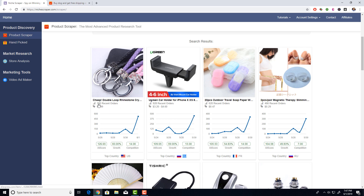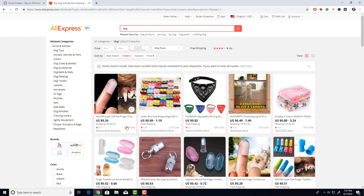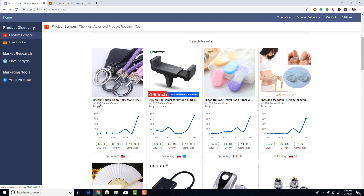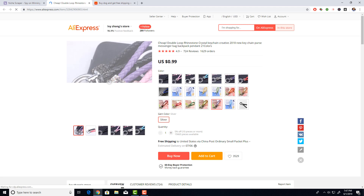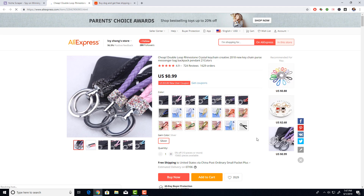A couple more numbers: 790 recent orders means this item sold 790 times in the last seven days. You can see why that's different from 5,000 orders over six months, which isn't helpful. 790 in the last seven days tells you this item is selling right now. It also shows you the price range, and you can click on it to go right to the product on AliExpress so you can add it to your store or contact the supplier.